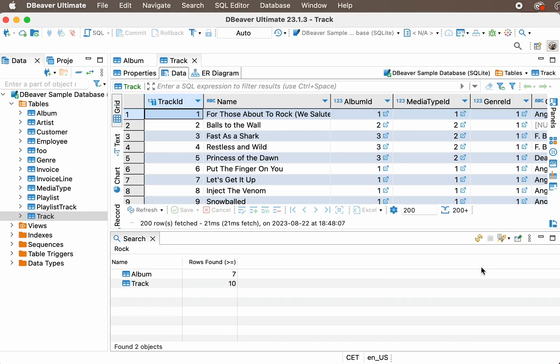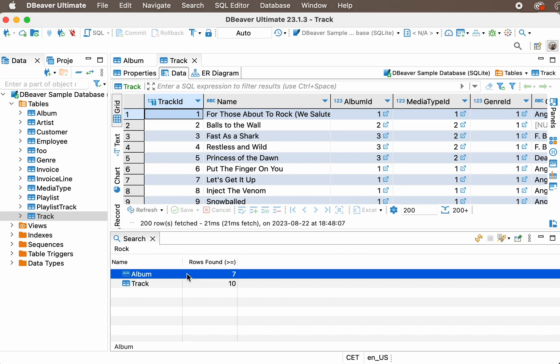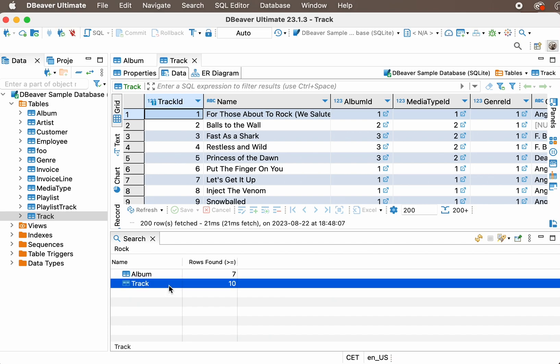As you can see, you've found seven albums and ten tracks with the mention of the words you needed.